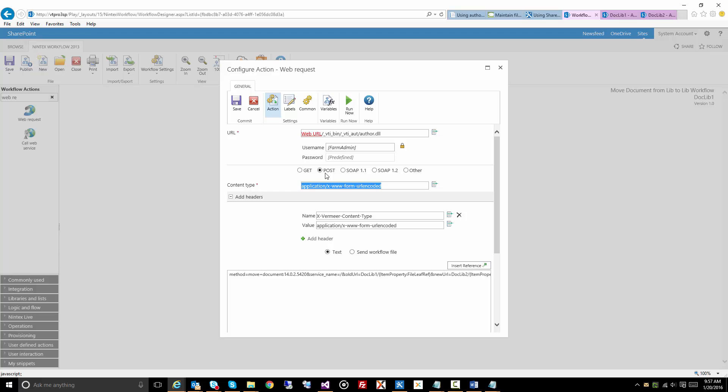Make sure it's a post, and then you'll see the actual body of the call here. Method, we're doing a move document. Let's actually scroll down a little bit.